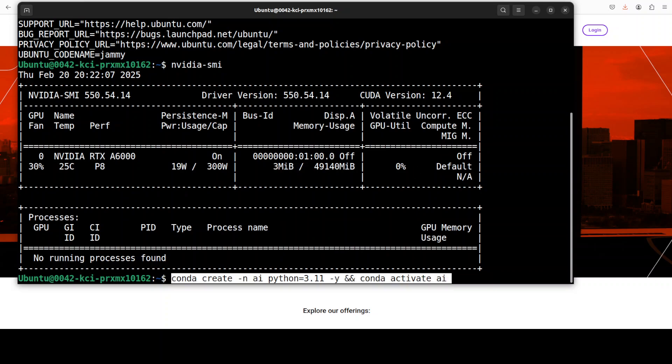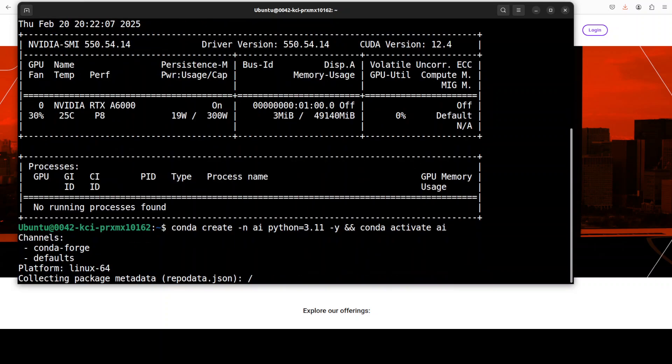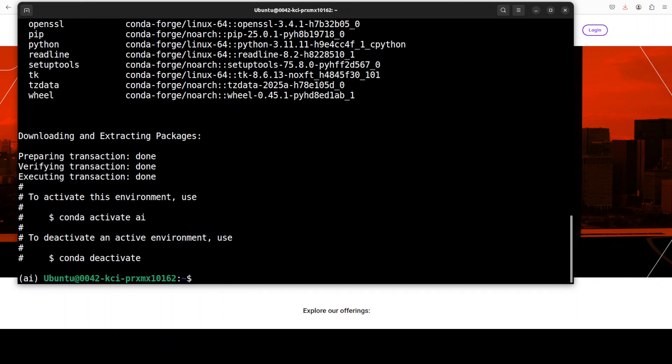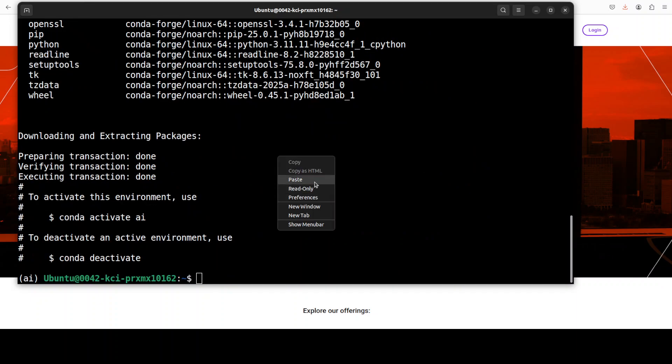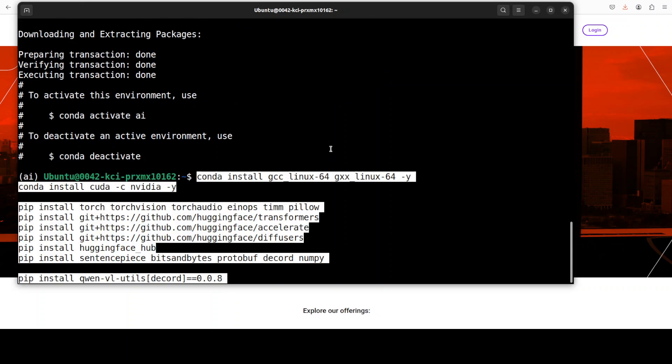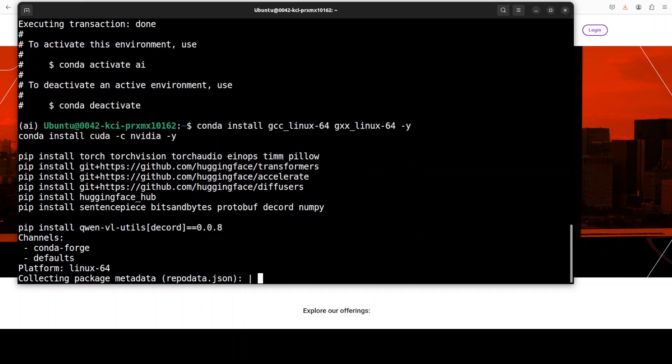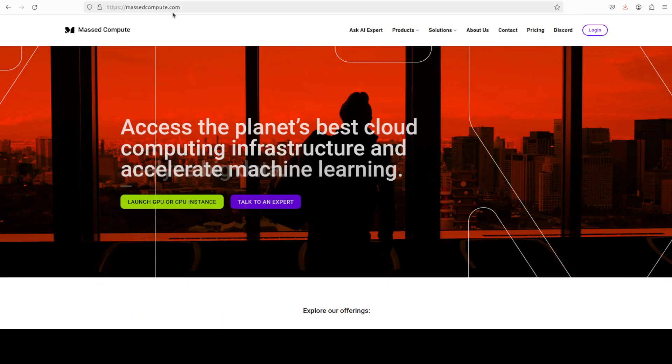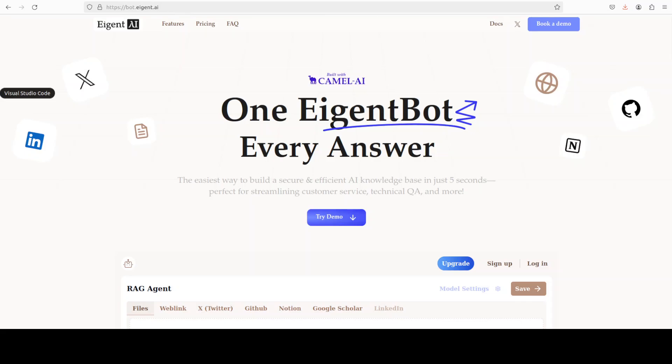Let's start by creating a virtual environment with Conda. Now let me install all the prerequisites which include torch, transformers, and then a few other things including torch audio. I'm also installing Qwen VL utilities.